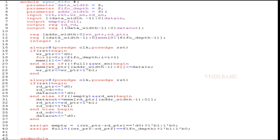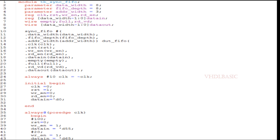Here I will explain that testbench file and then we will discuss the syntax for force and release. This is the testbench of synchronous FIFO. The parameter data width here I am declaring as 8 and FIFO depth also I am declaring as 8, address width is 3-bit. All the inputs of the synchronous FIFO I am declaring as register and all the outputs I am declaring as wire.